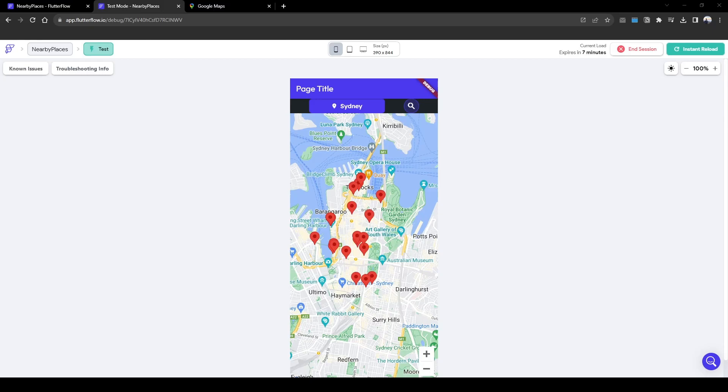Hey guys, welcome back. Today I'm going to show you how to deep dive into each individual marker that was retrieved through API.